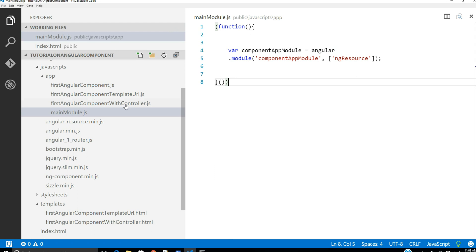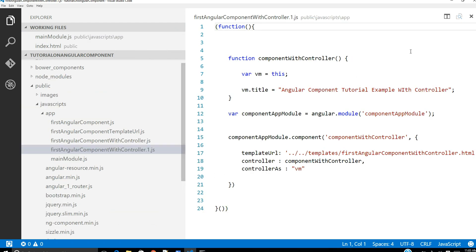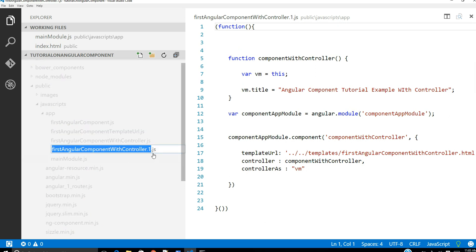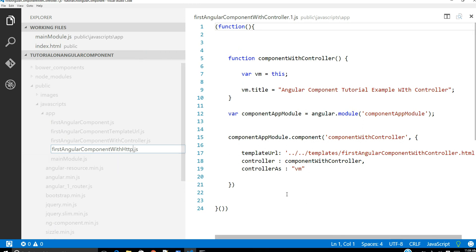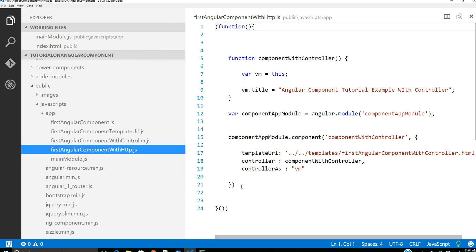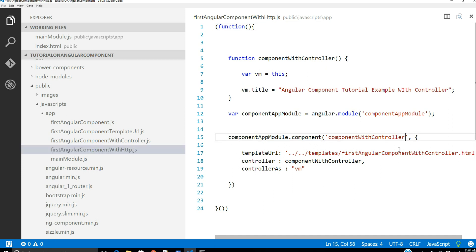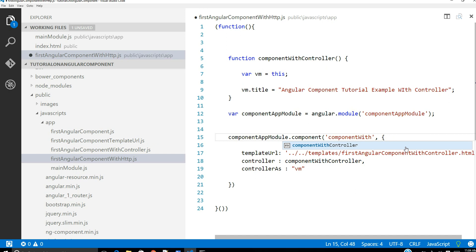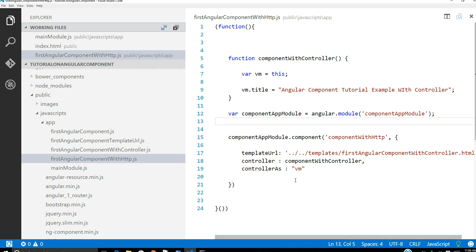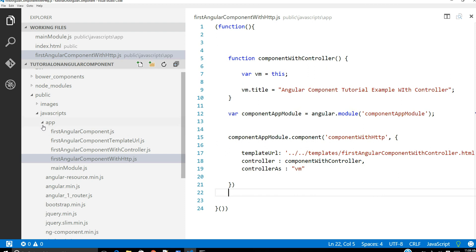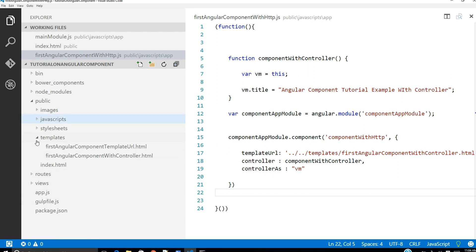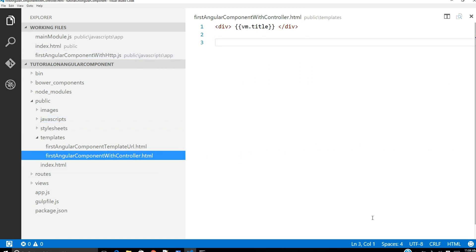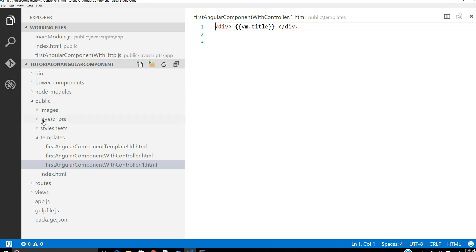We need to change that file — that's the very first thing we have to do. I'm going to create one more JavaScript file here. I'm going to follow the same naming convention — instead of 'with controller', this is going to be 'with HTTP'. Let's go ahead and create one more template file with the same name as our component JavaScript name.